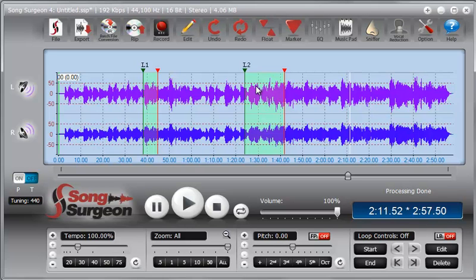And so, when we say global settings, we mean that it applies whatever effect that we are talking about to the entire song except for the looped areas. So, that concludes this training video on the difference between loop-specific settings and global settings.